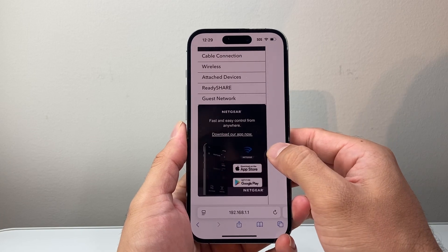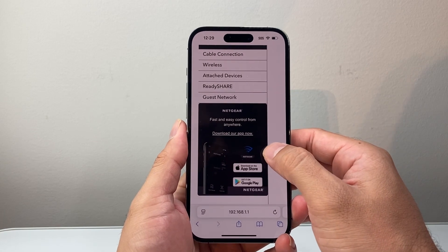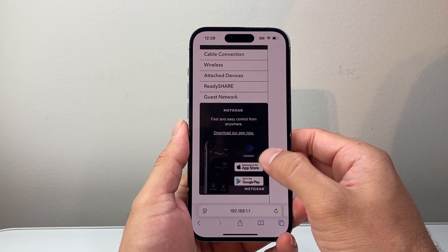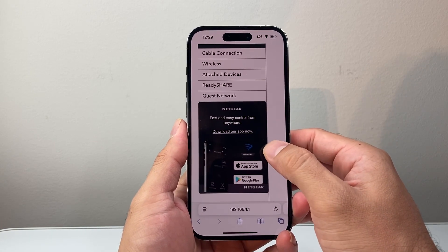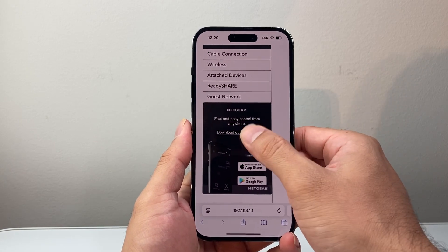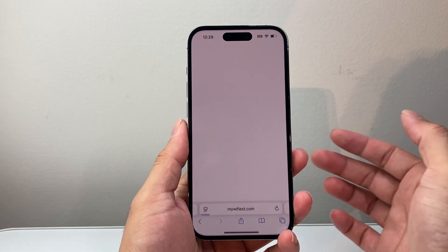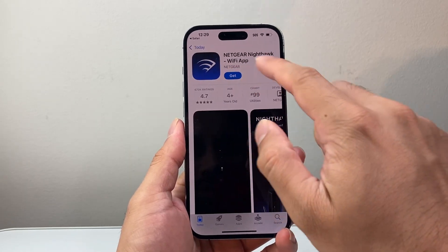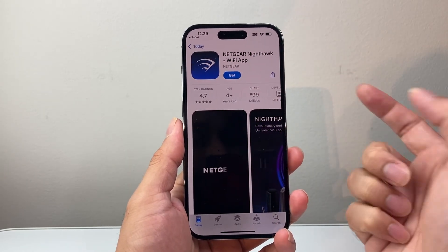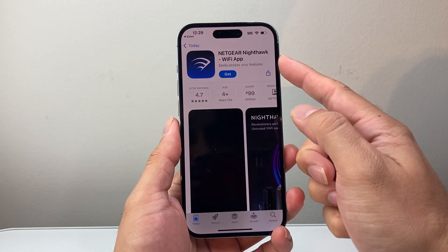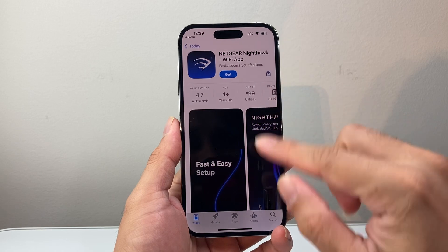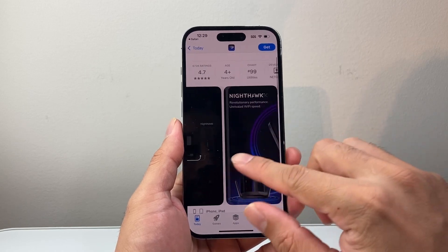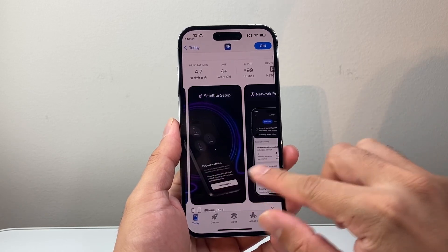And a lot of times, a newer modem and router, depending on what setup you have, also has an app you can download from App Store or Play Store. For example, if you have Netgear, you can download the app and manage a lot more within the app itself.